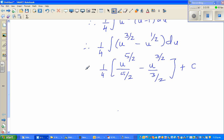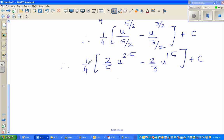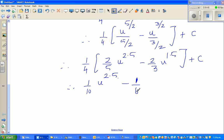Therefore this becomes (1/4) times [dividing by 5/2 is the same as multiplying by 2/5], giving (2/20) = (1/10) times u^2.5, minus (1/4) times (2/3) = (2/12) = (1/6) times u^1.5, plus c. Note that c is an arbitrary constant, so multiplying it by 1/4 still gives a constant.